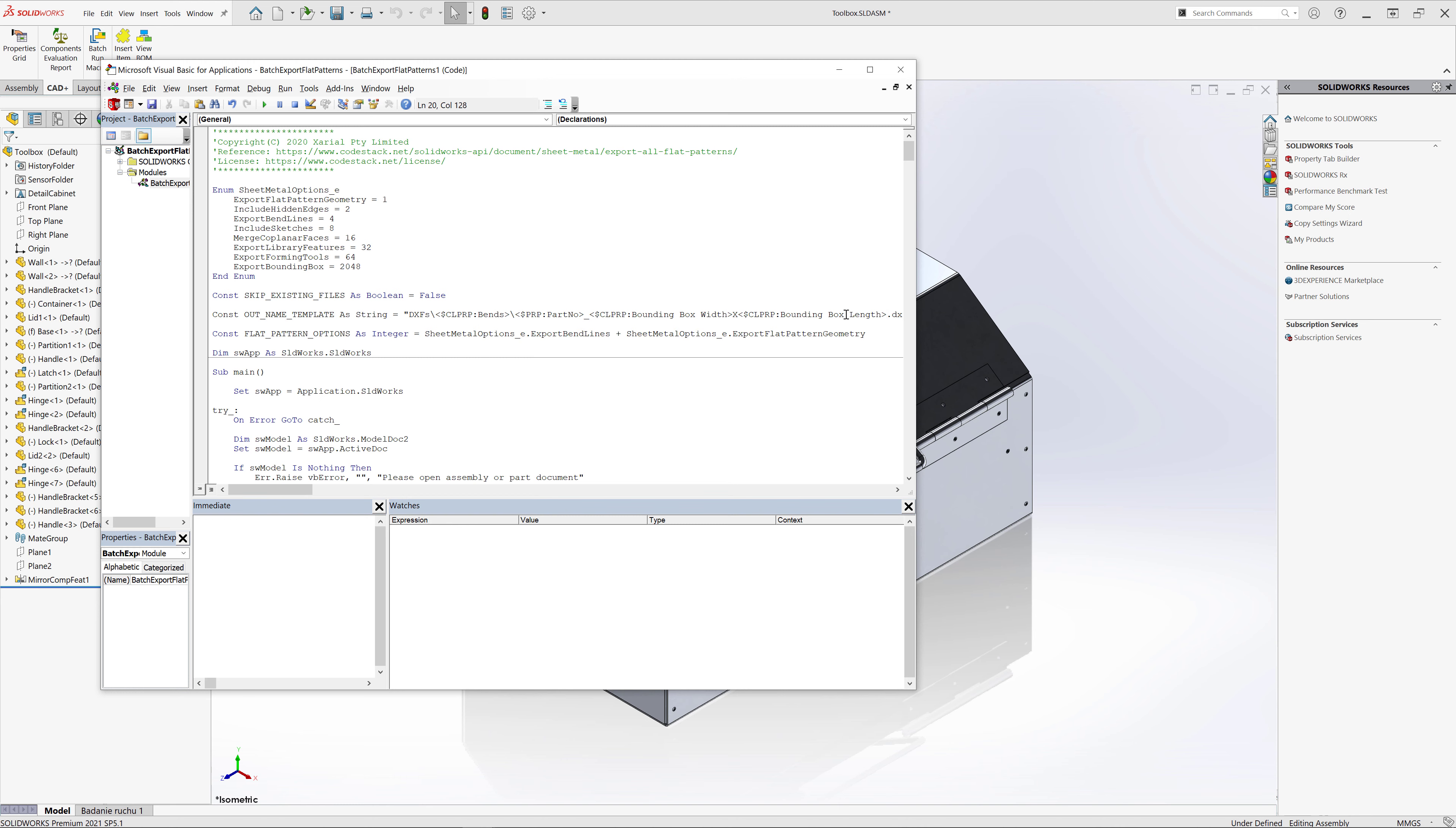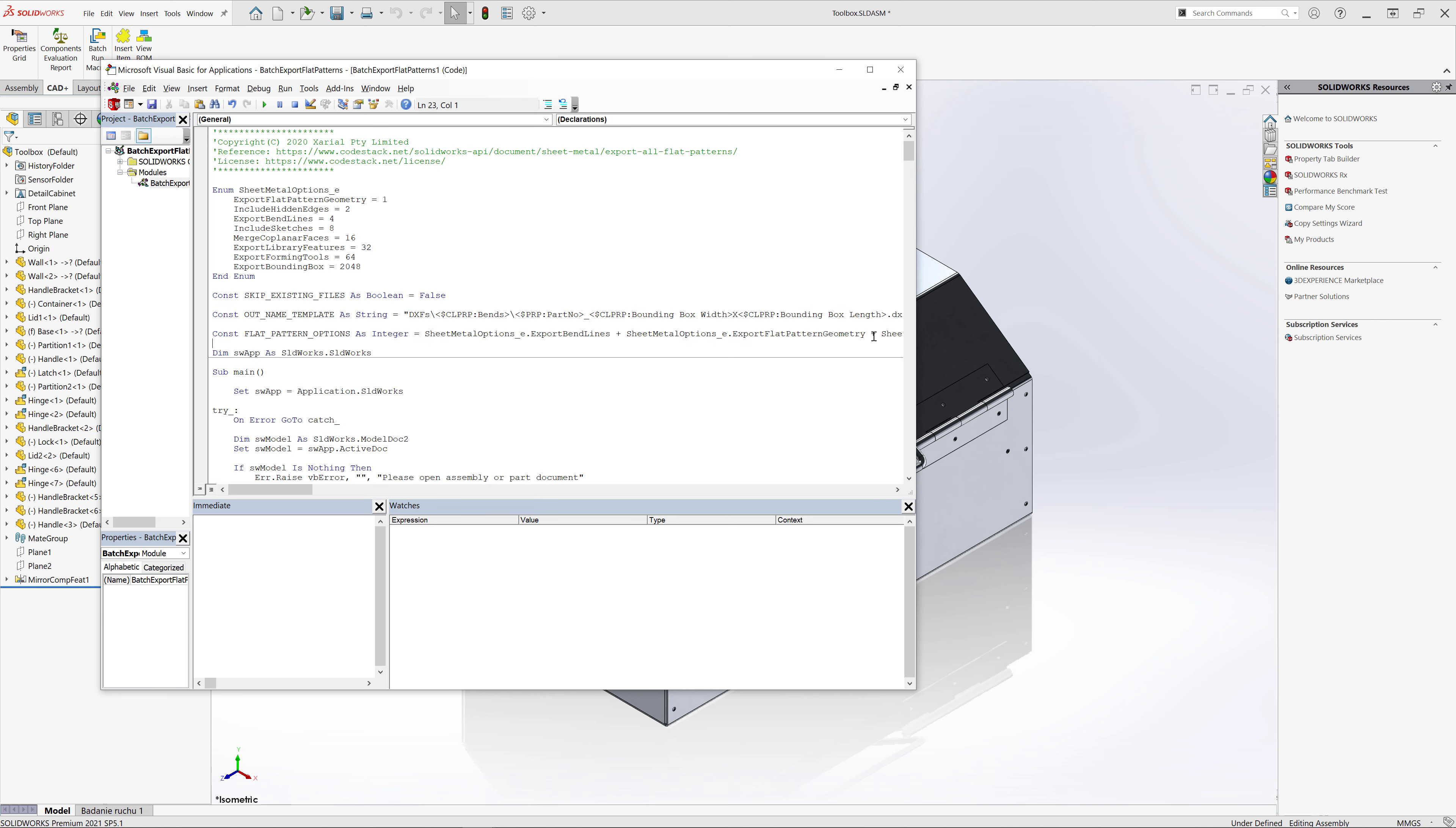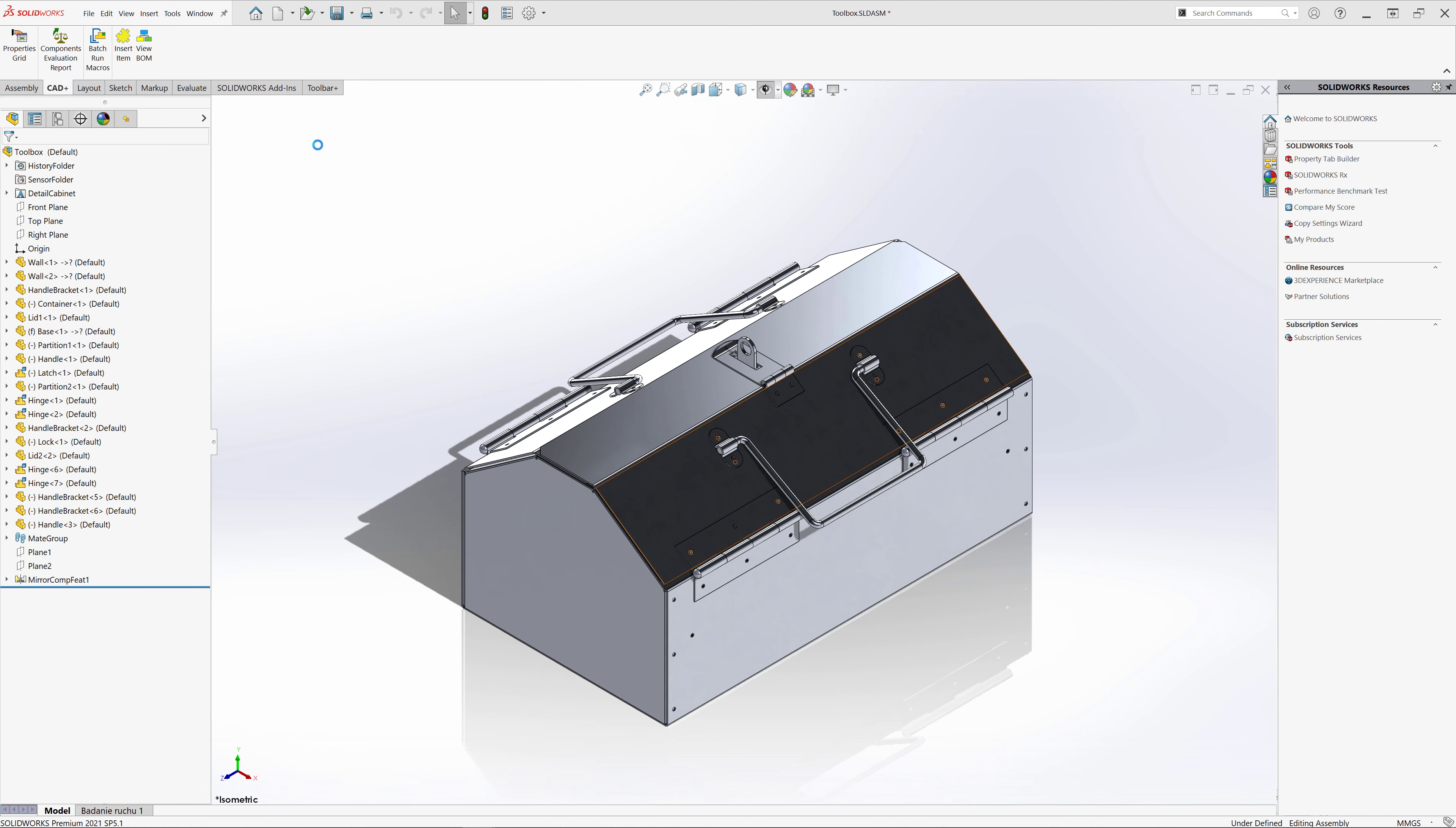We can also customize export options. So let's just add an option to export bounding box. For that just use plus and select export bounding box. Now we can run our macro.